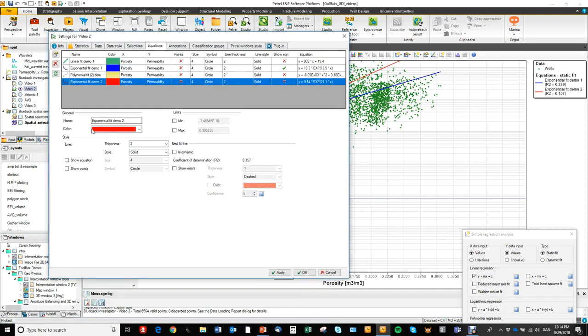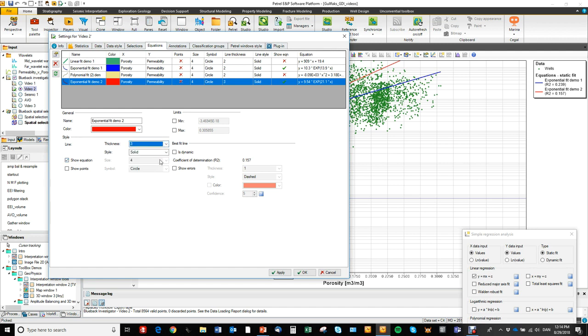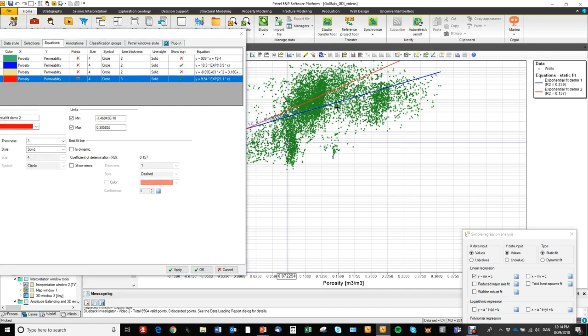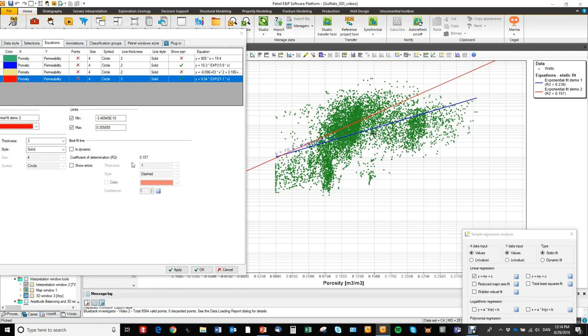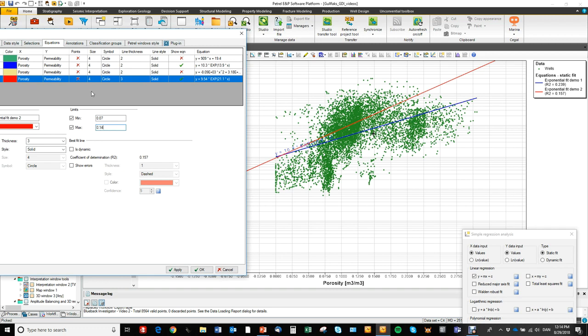Let's go to this red one, show equation, we can make it a little thicker and again apply min and a max. So let's go in and this was the filter that we applied from 0.7 to 0.14 like this.